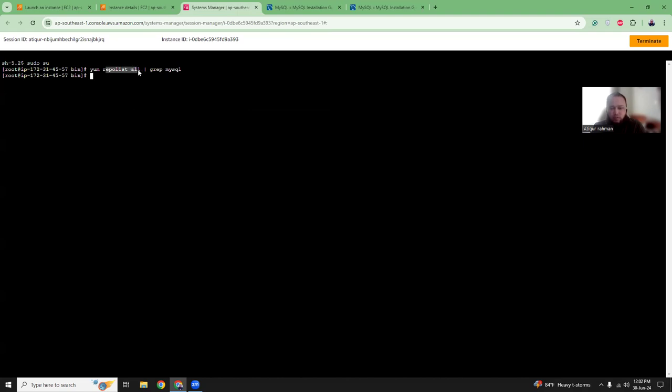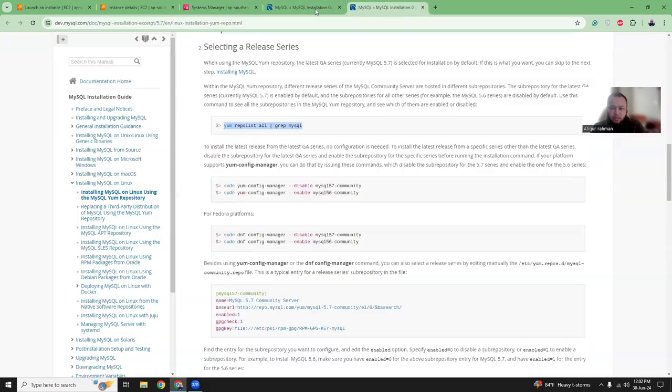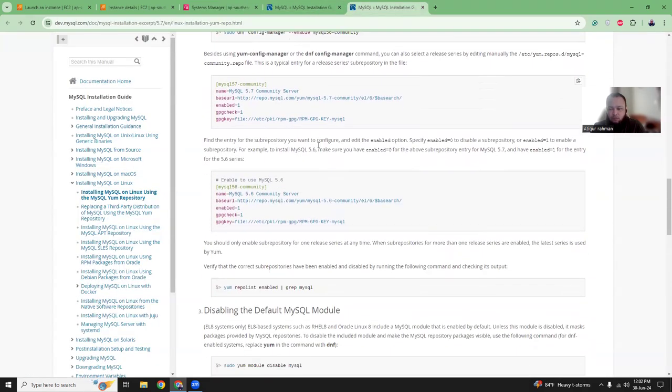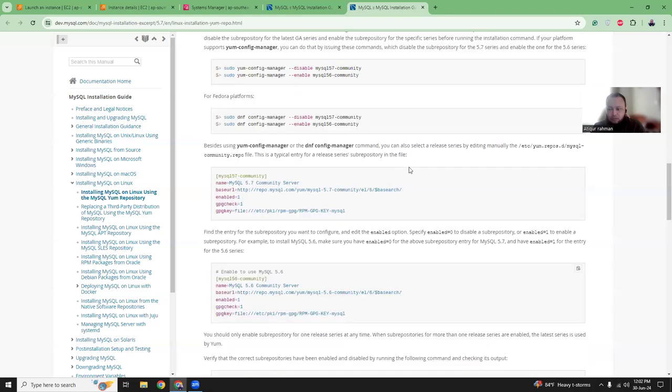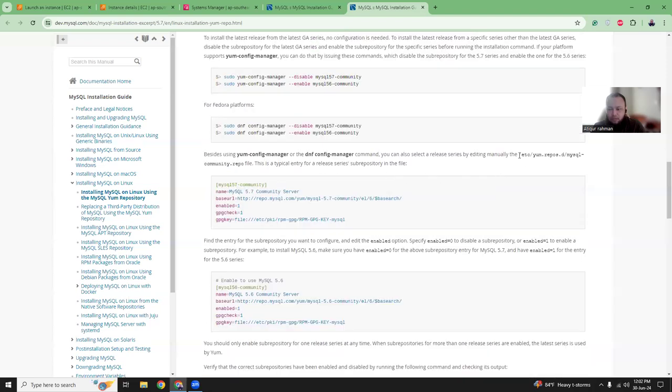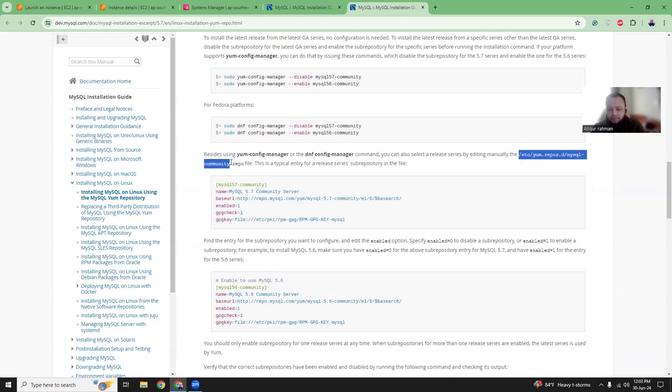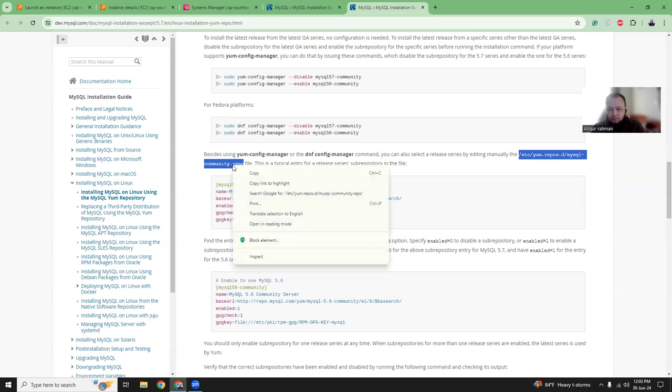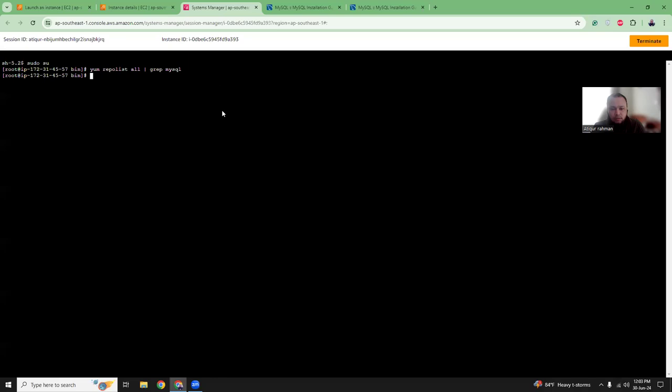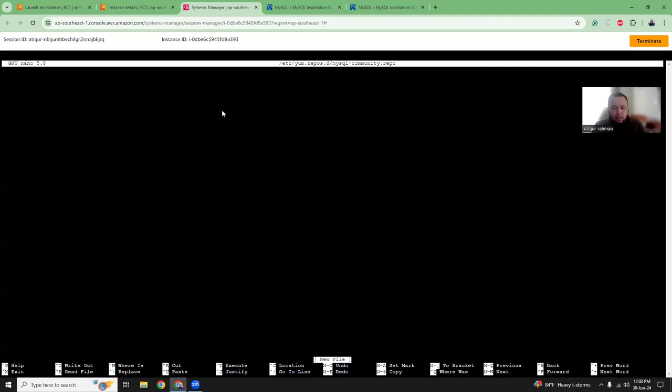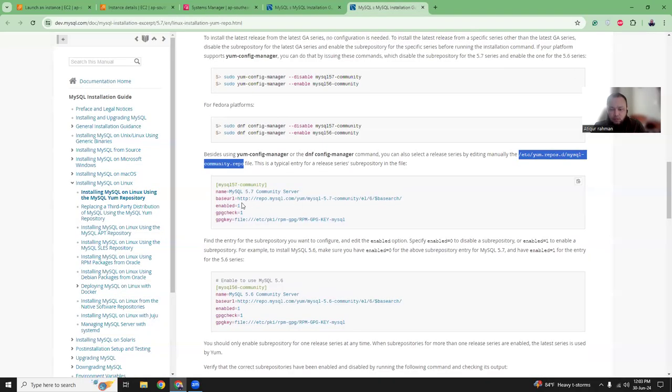We want to first search if MySQL is available in our repos. It's not, nothing is shown. So there is no repo available for MySQL. We have to create the repo.